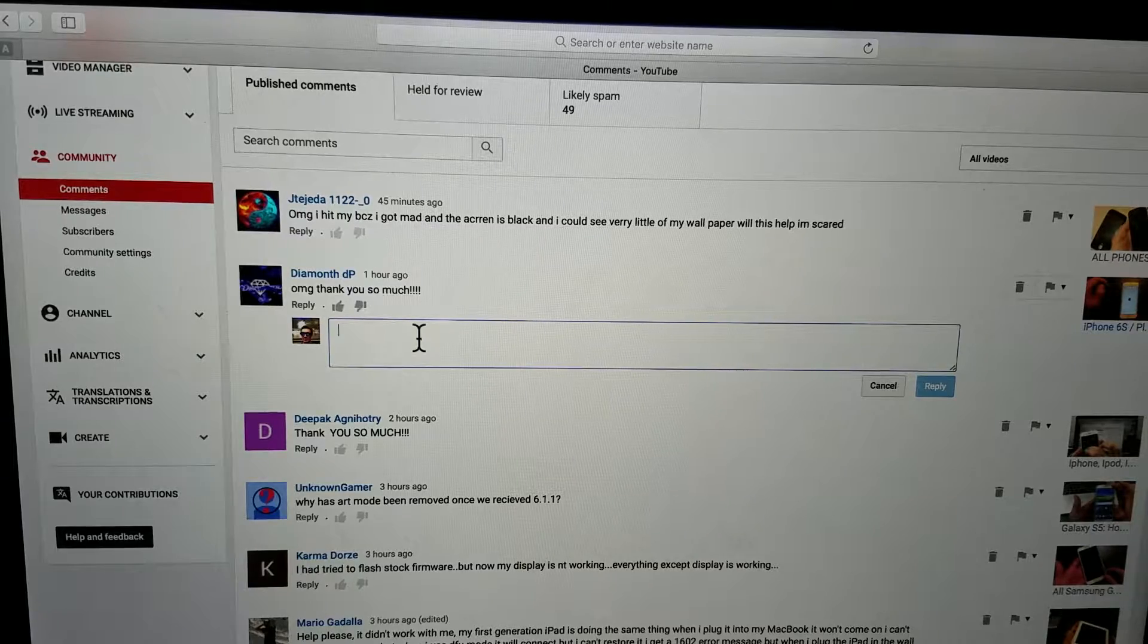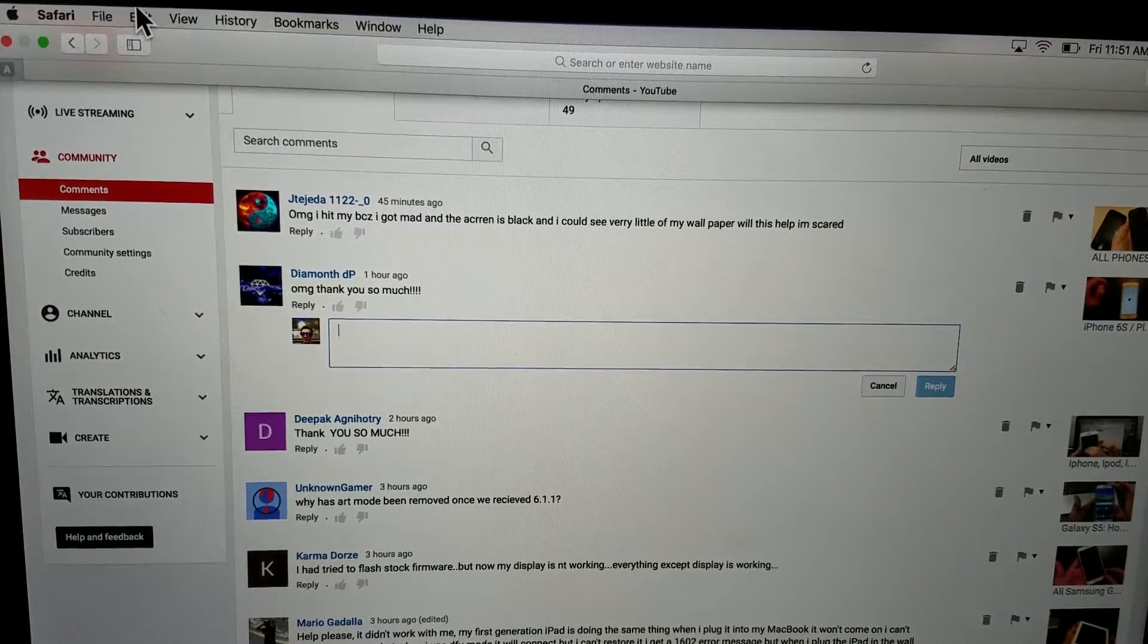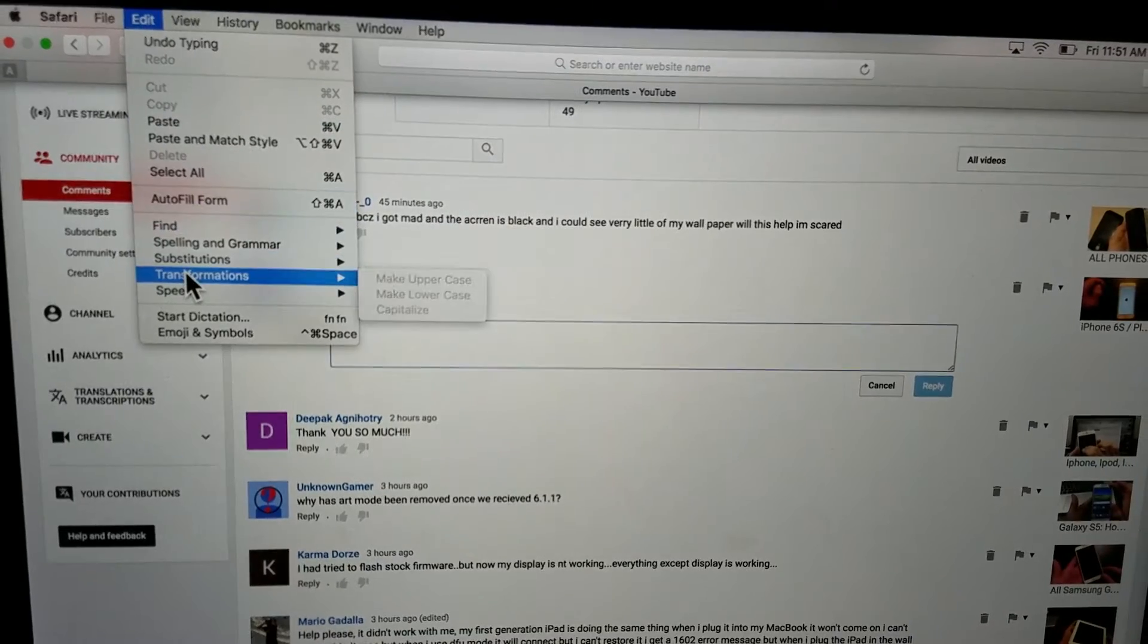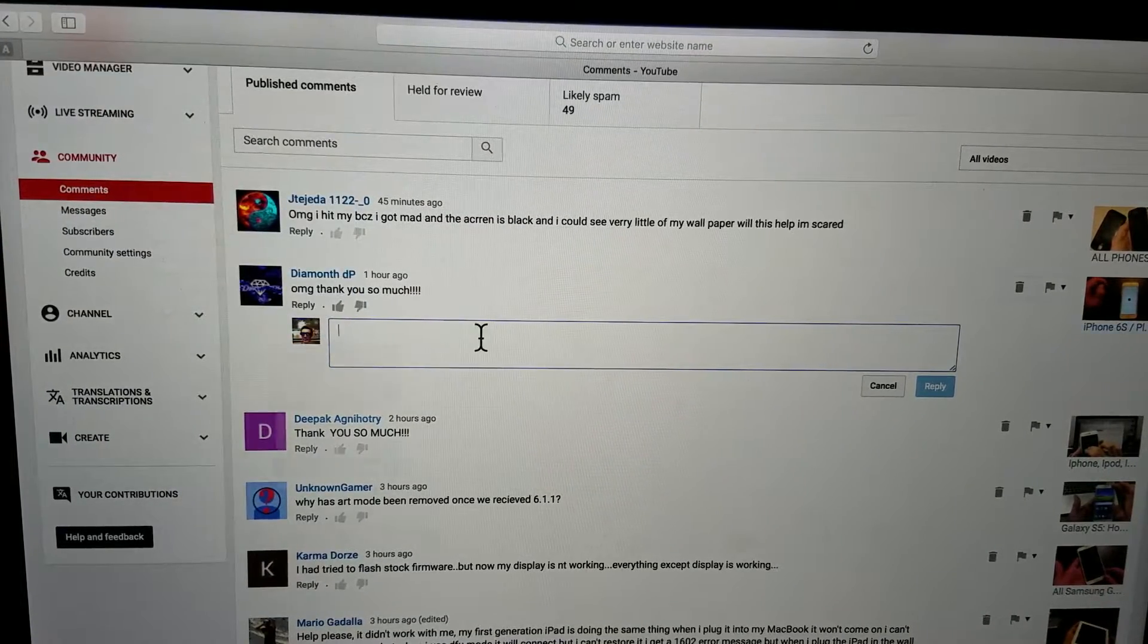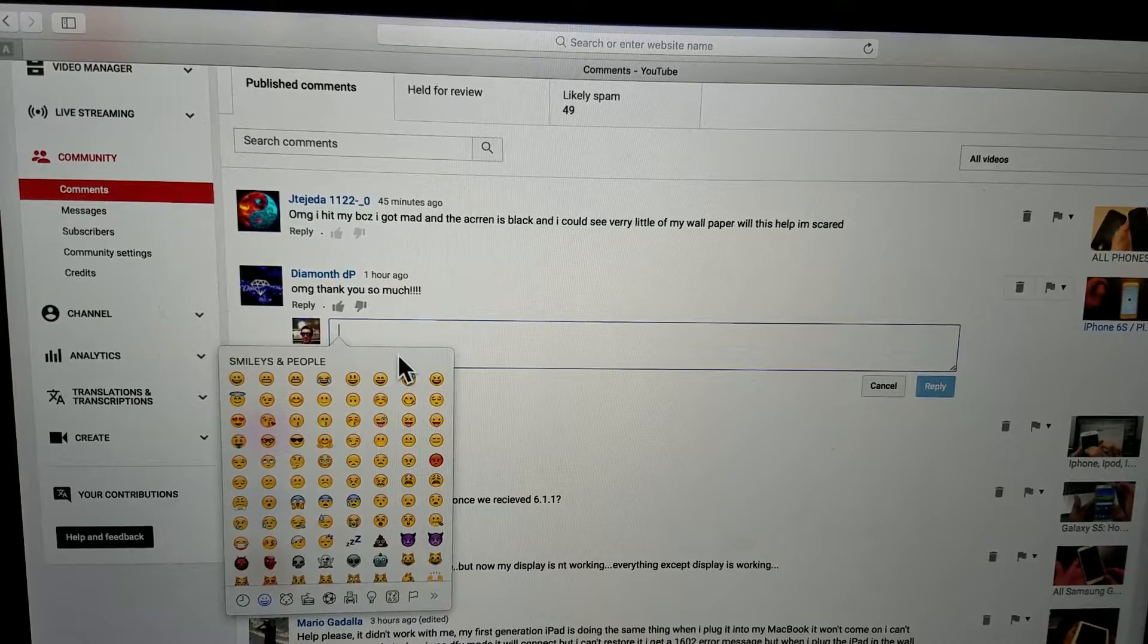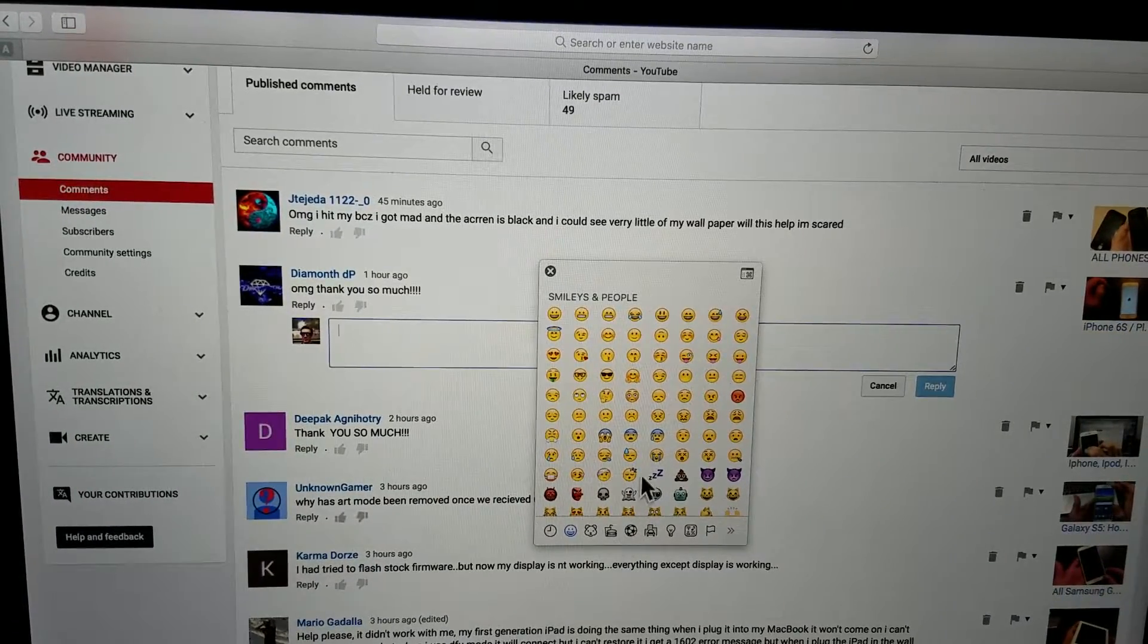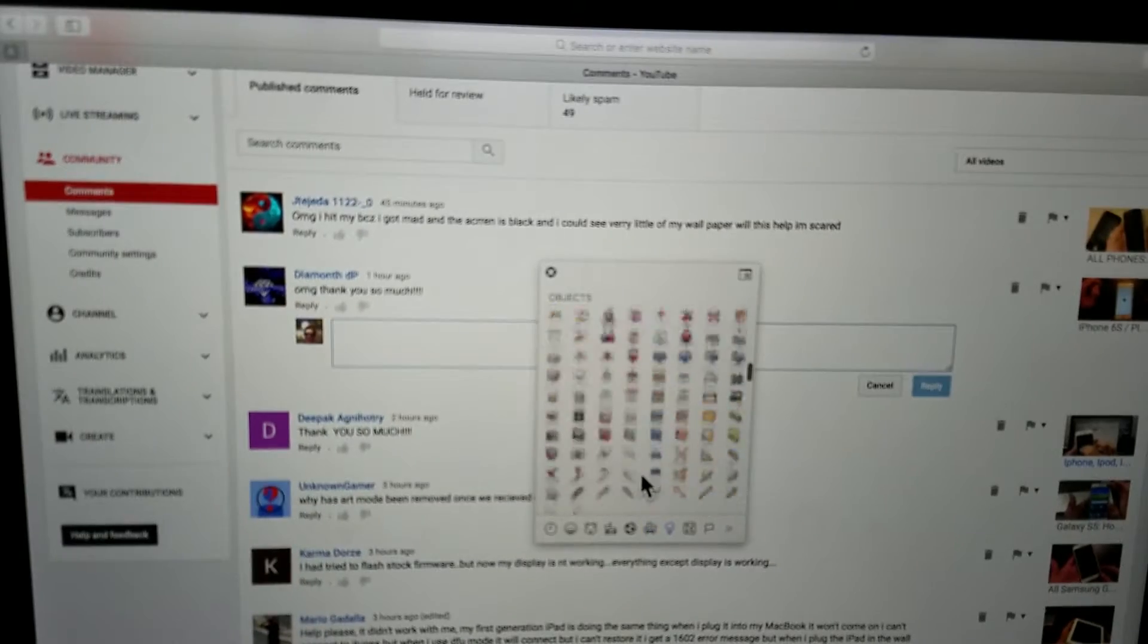What you can do is you can go all the way up here and tap on Edit, and you go all the way down here where it says Emoji and Symbols. Tap on that and then this will pop up here, this emojis window.